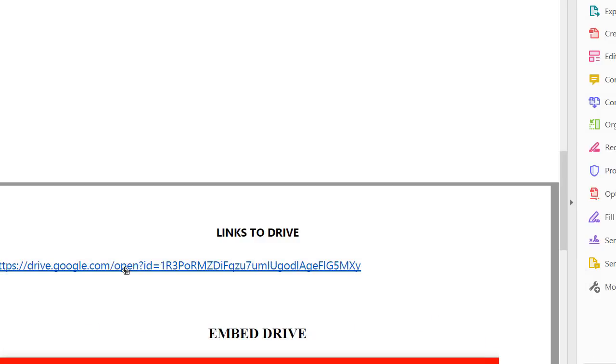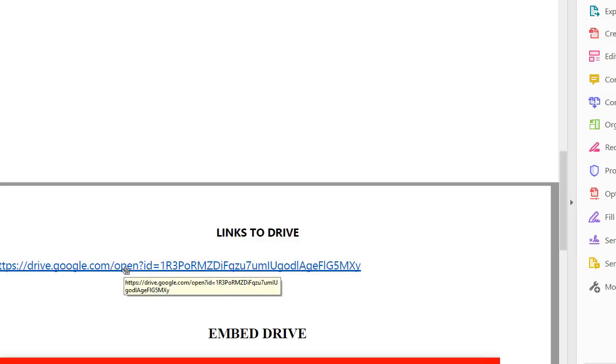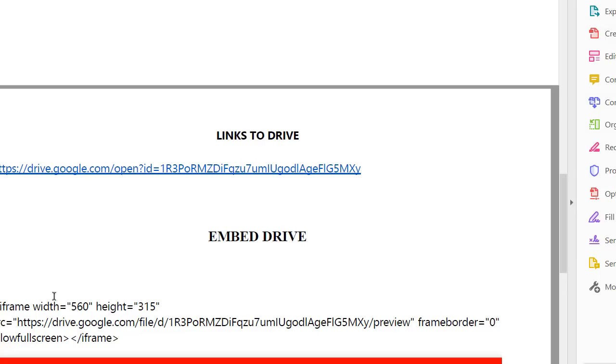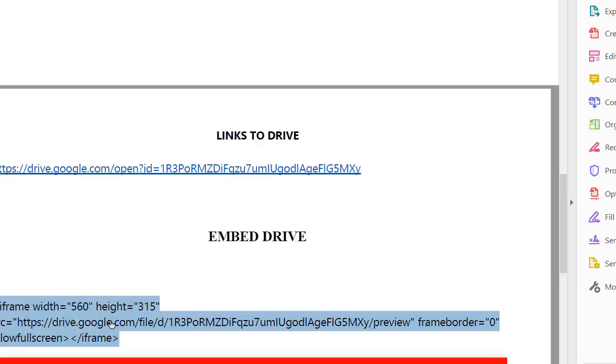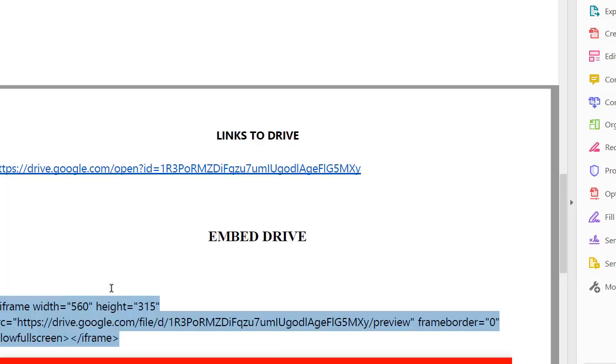Here is a link to the PDF. Actually, here's the iFrame here for that PDF which you can copy and paste directly into the G-Sites software.